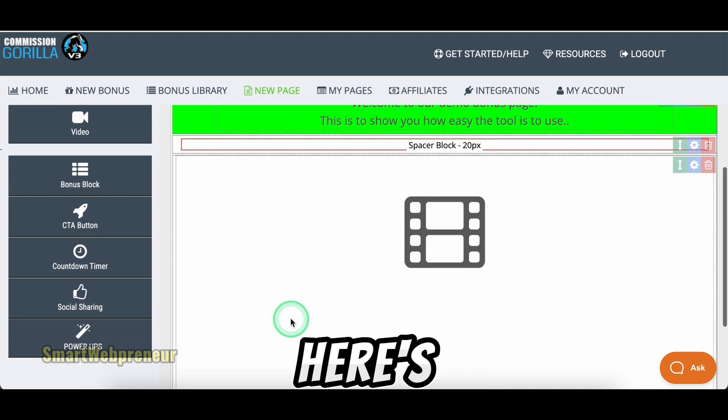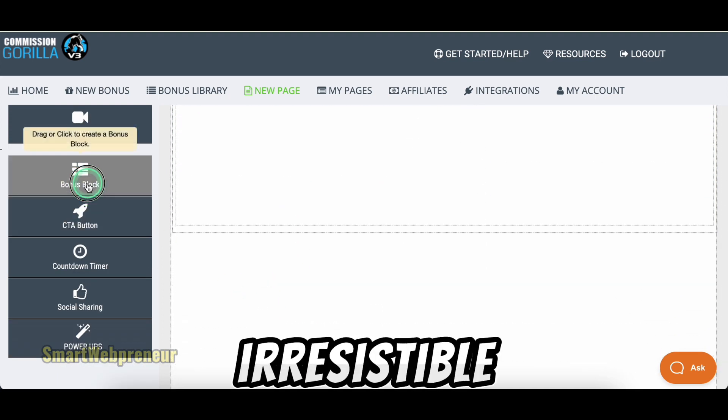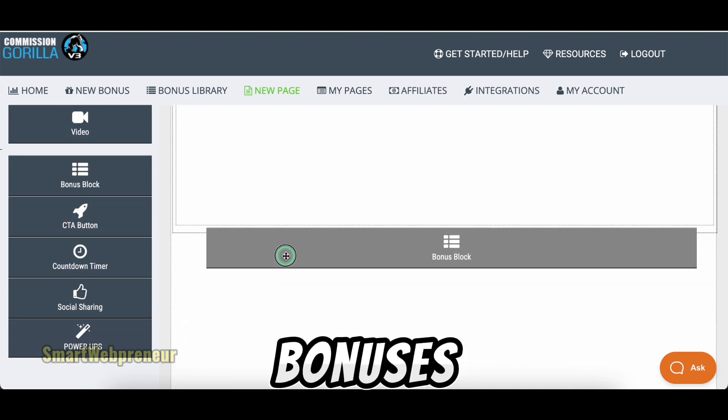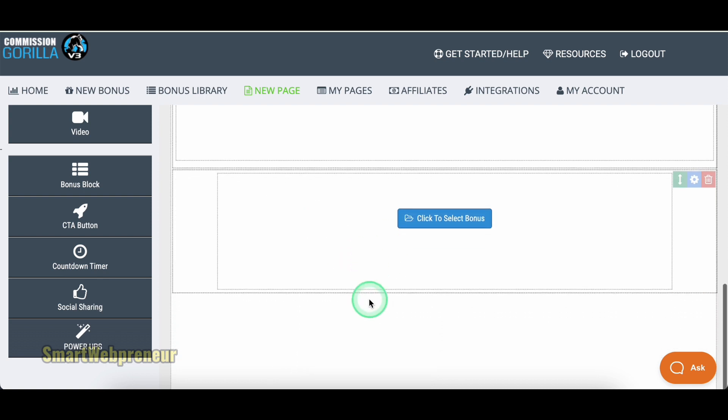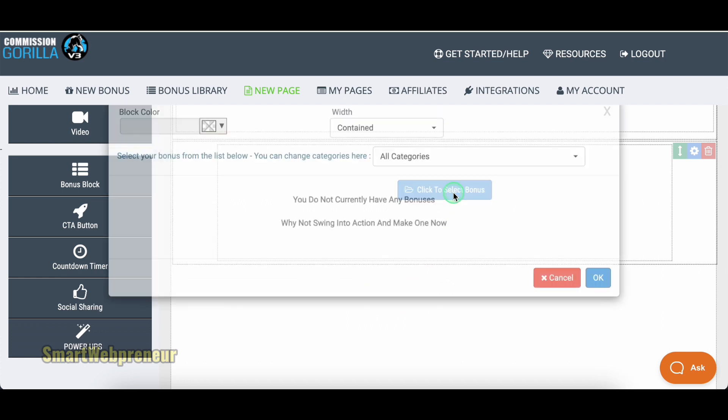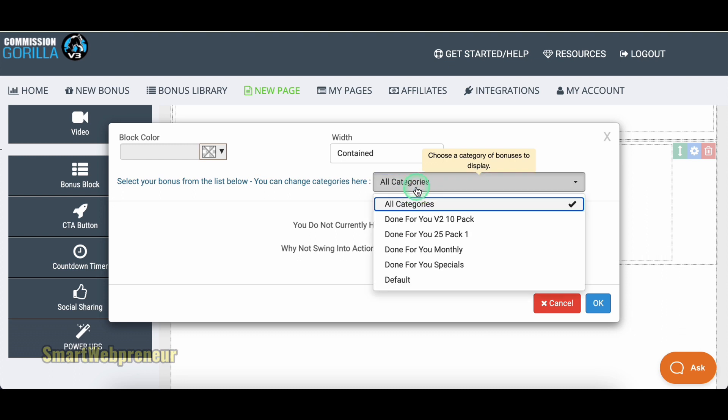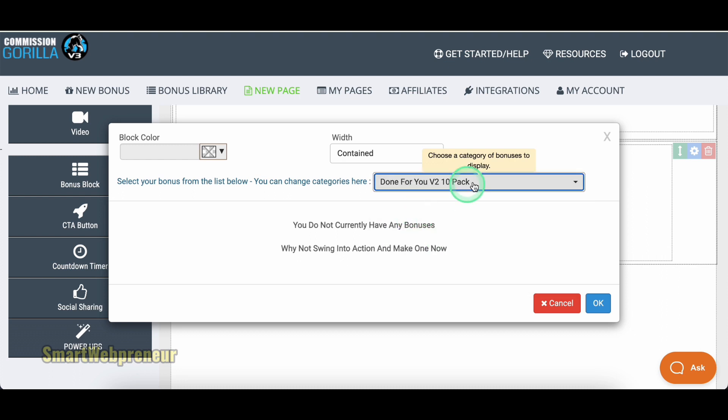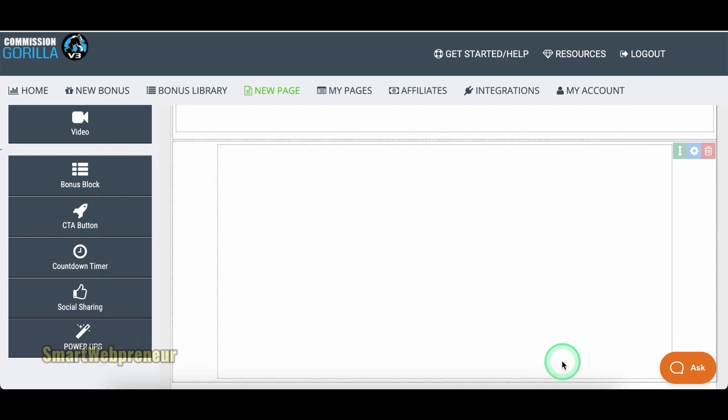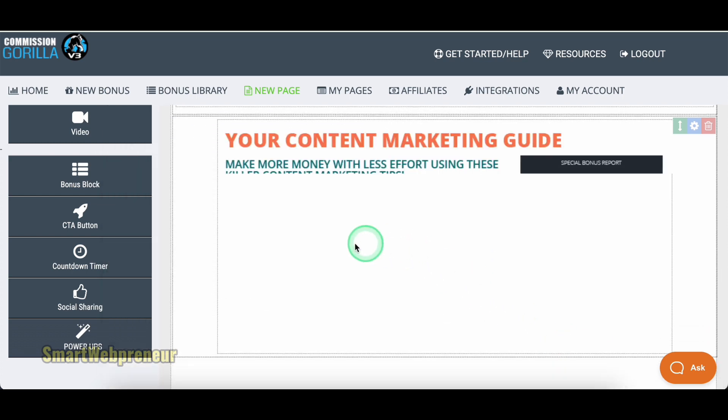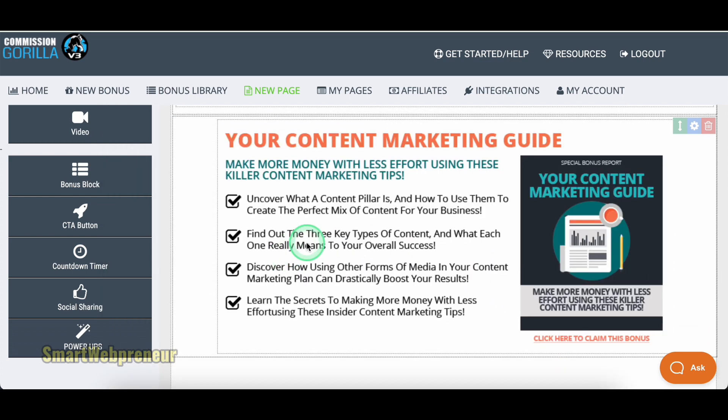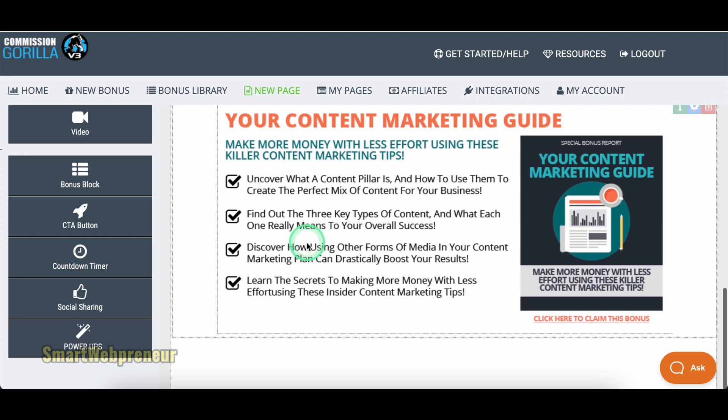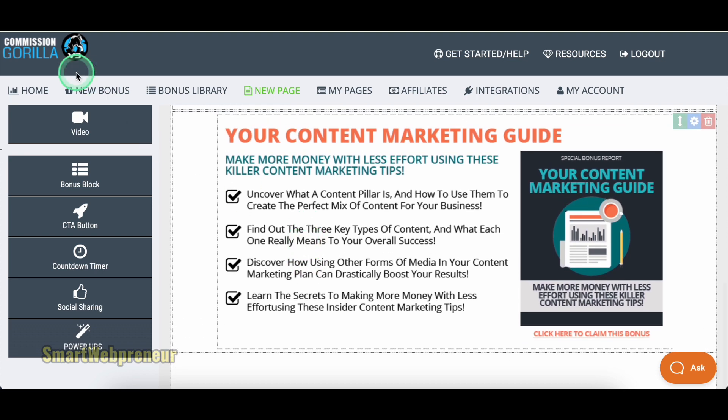Now here's where the real fun is. Adding those irresistible bonuses. Commission Guerrilla makes it dead simple to showcase all those extra goodies that'll have people clicking that buy button. Just drag the bonus block onto the page and choose your desired bonus. You can choose the pre-built one or add your own bonuses. You can create your bonuses by clicking on this New Bonus button.